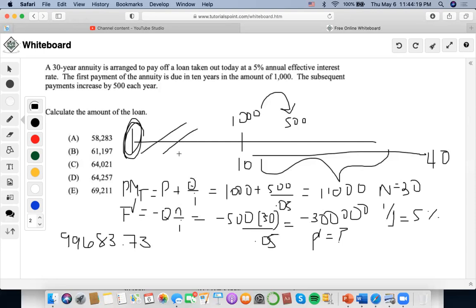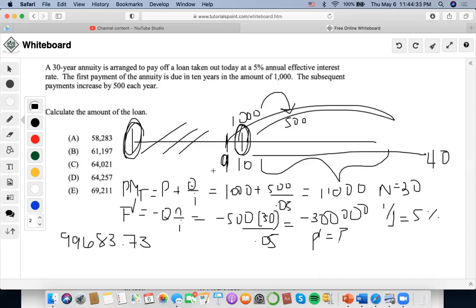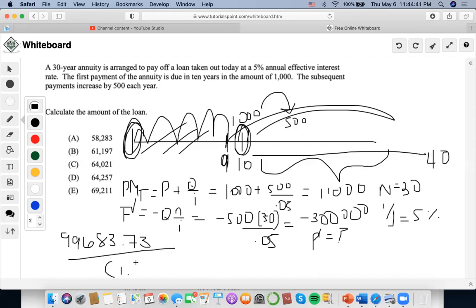We notice that the annuity is deferred 10 years, so we want to discount it back to time zero at 5%. The first payment occurs at time 10, so we use time 9 as the comparison date for this P+Q annuity. That means we discount back 9 years, dividing by 1.05 to the power of 9. Doing that calculation: 99,683.73 divided by 1.05^9 gives us $64,257.02.